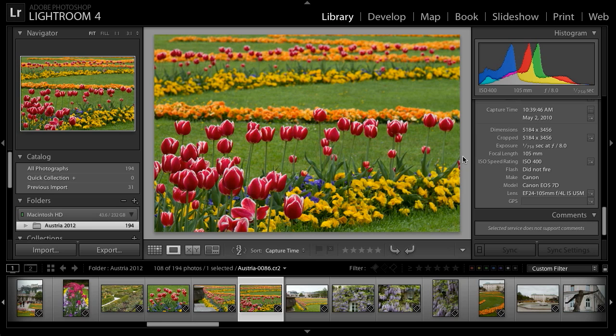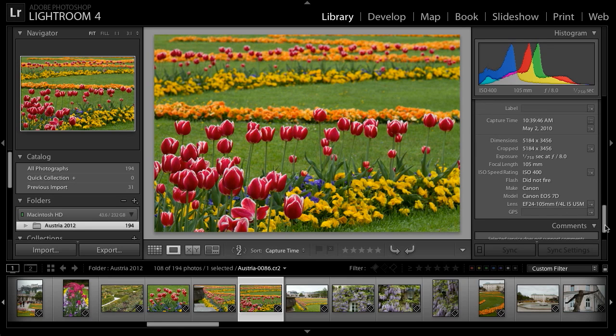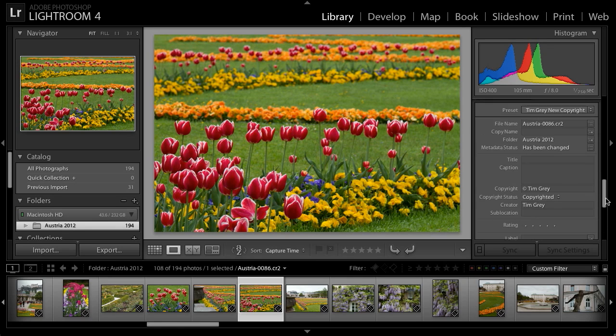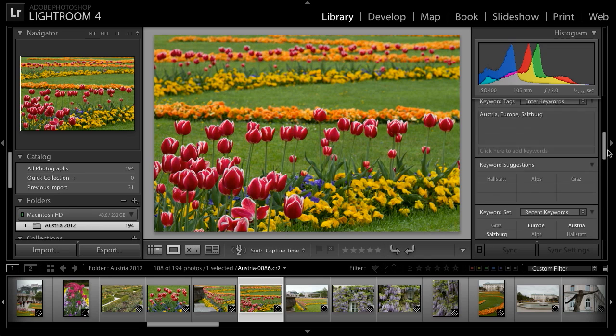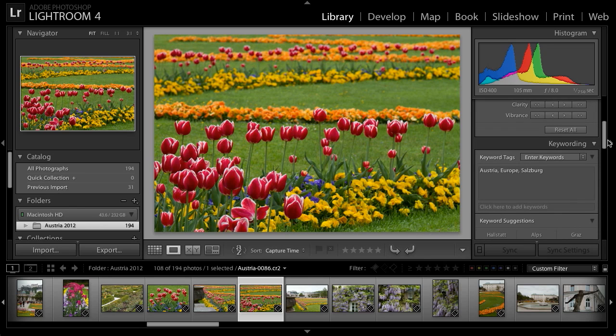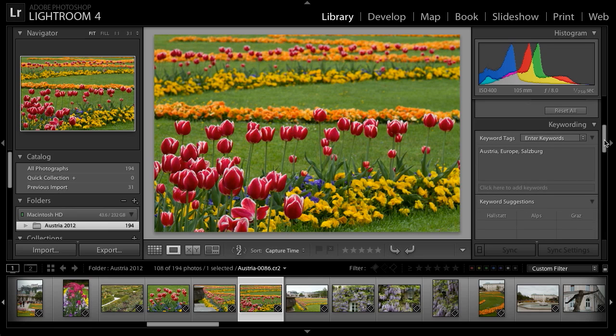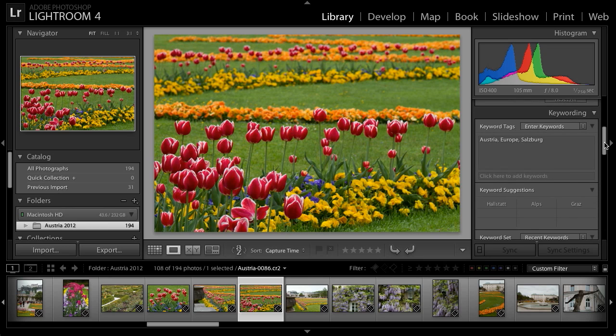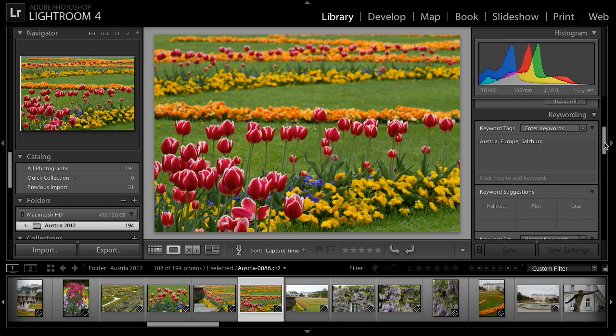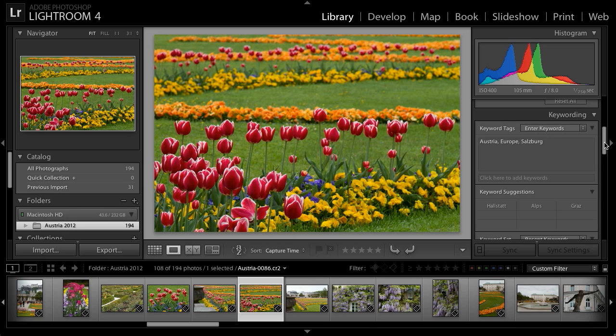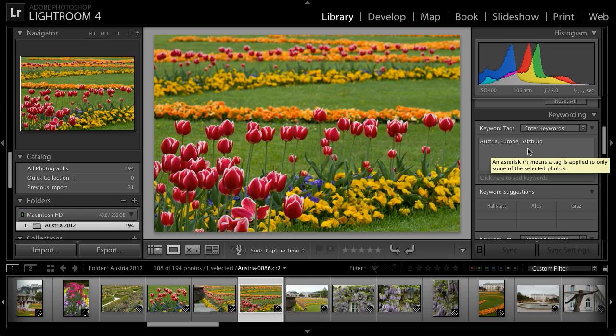But I can also add additional details about the photo. The first thing you'll likely notice on the right panel if you start scrolling down is the keywording options. This is found directly below the Quick Develop section. Notice that I already have keywords added to these images because I added them during the import process. I know, for example, that this image was captured in Austria, which is in Europe and specifically in the city of Salzburg. But I could also add additional keywords to the image if I'd like.